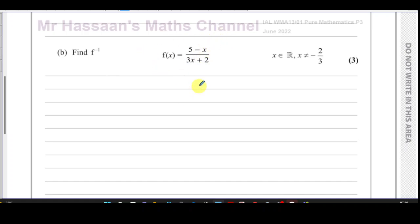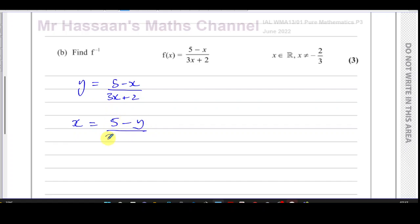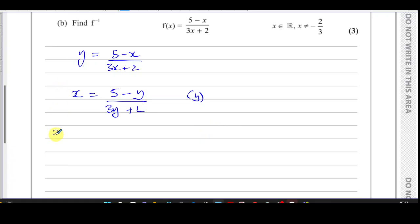To make life easy, I'll call it y equals (5 minus x) over (3x plus 2). When finding the inverse, you're swapping around the x and y axes. So instead of y I'll call it x, and instead of x I'll call it y — making the x-axis into the y-axis and vice versa. Then rearranging to make y the subject gives the inverse function.